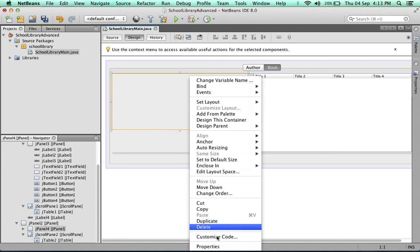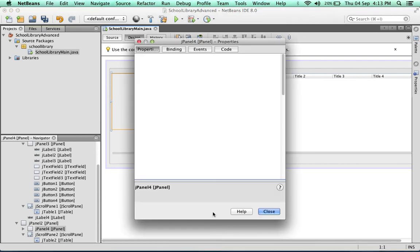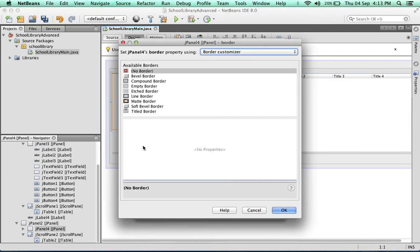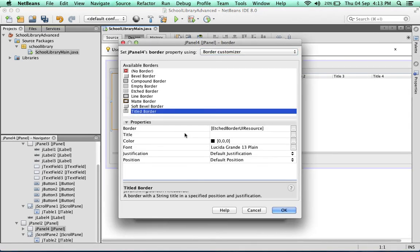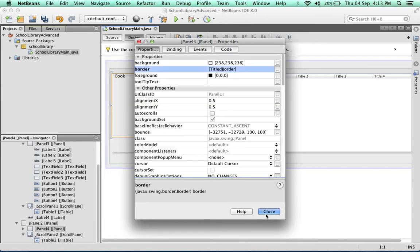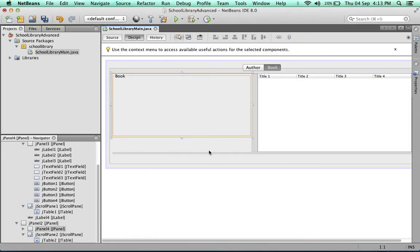Now I'm going to adjust the properties of this panel to include a titled border. Set the title to book and click OK. So far so good.